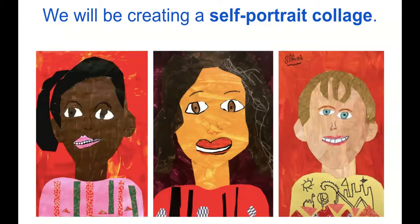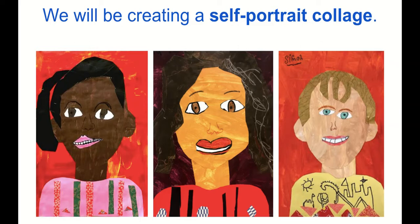So today you're going to be creating your self-portrait. Today we're just going to be creating the beginning. Thursday and Friday we're going to be finishing them, but today you're going to be making the head and the hair.